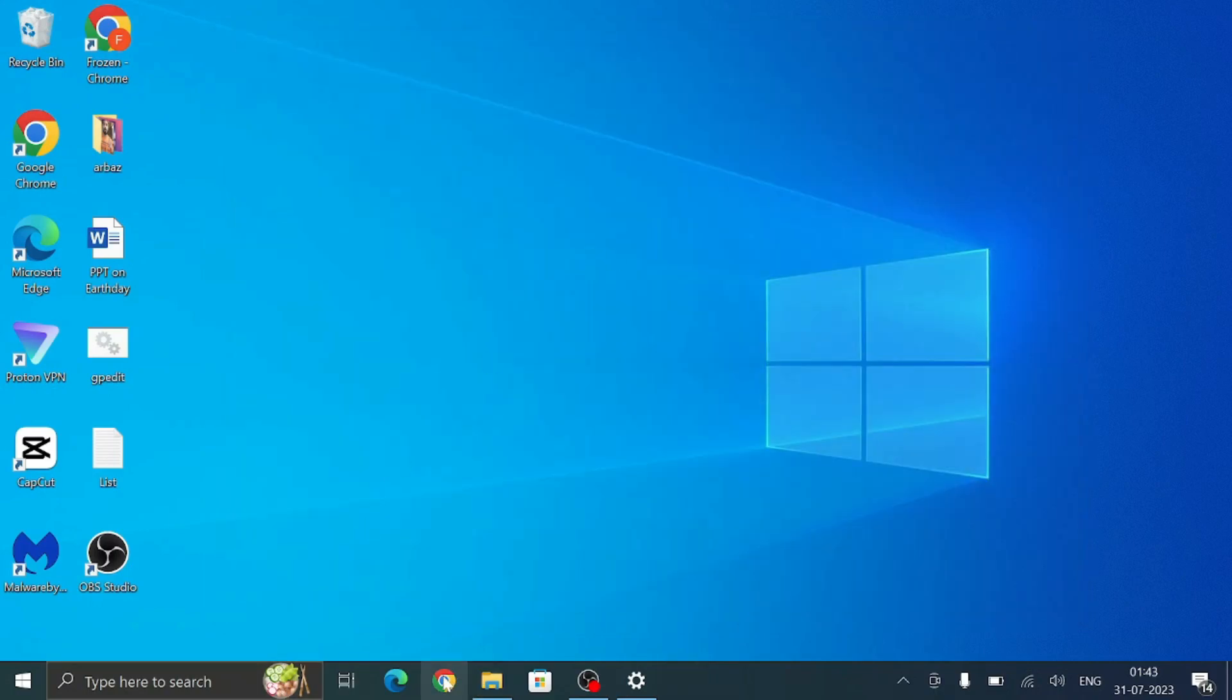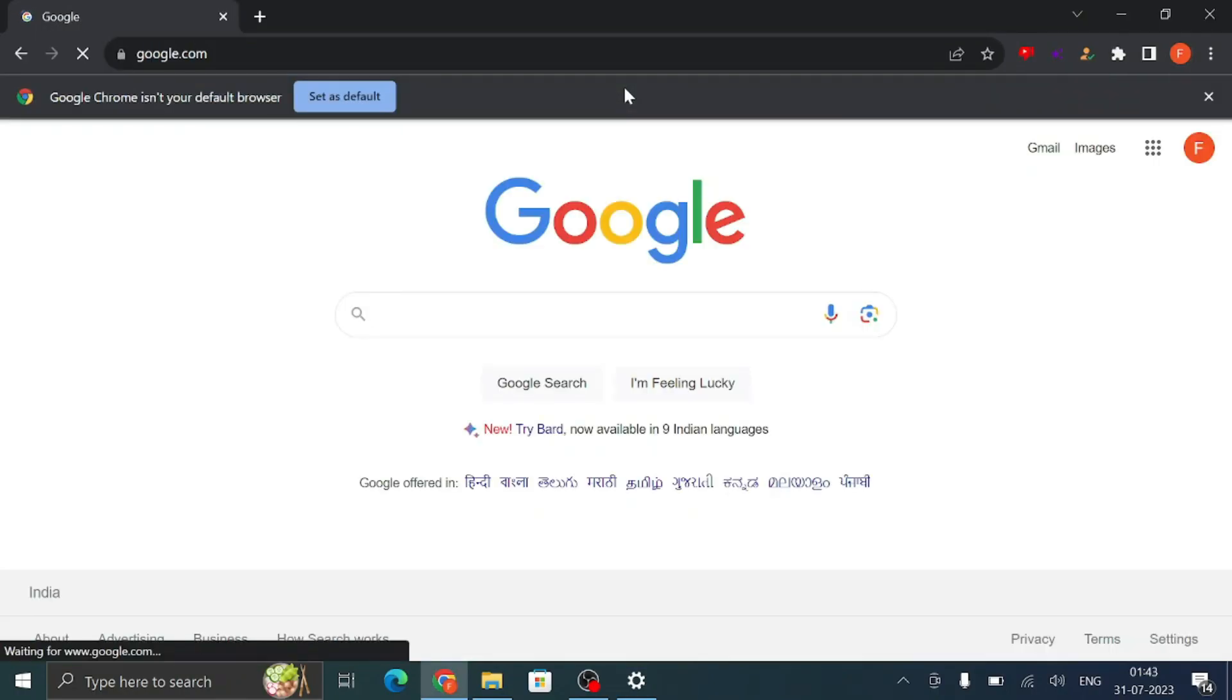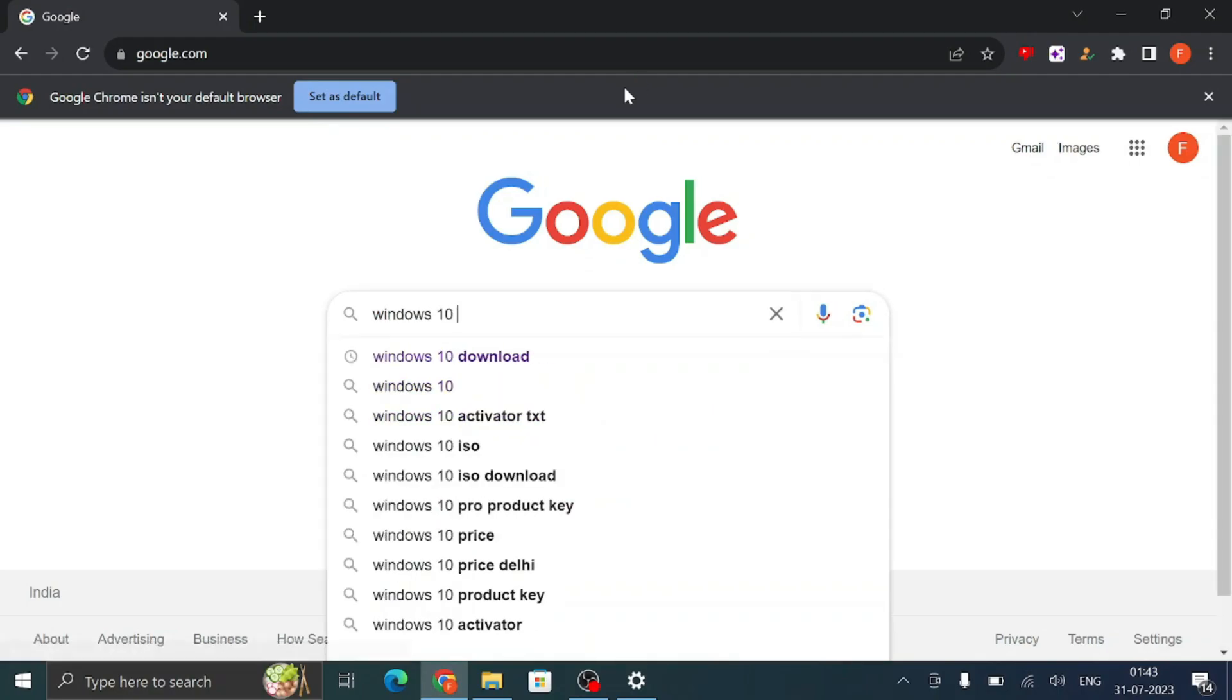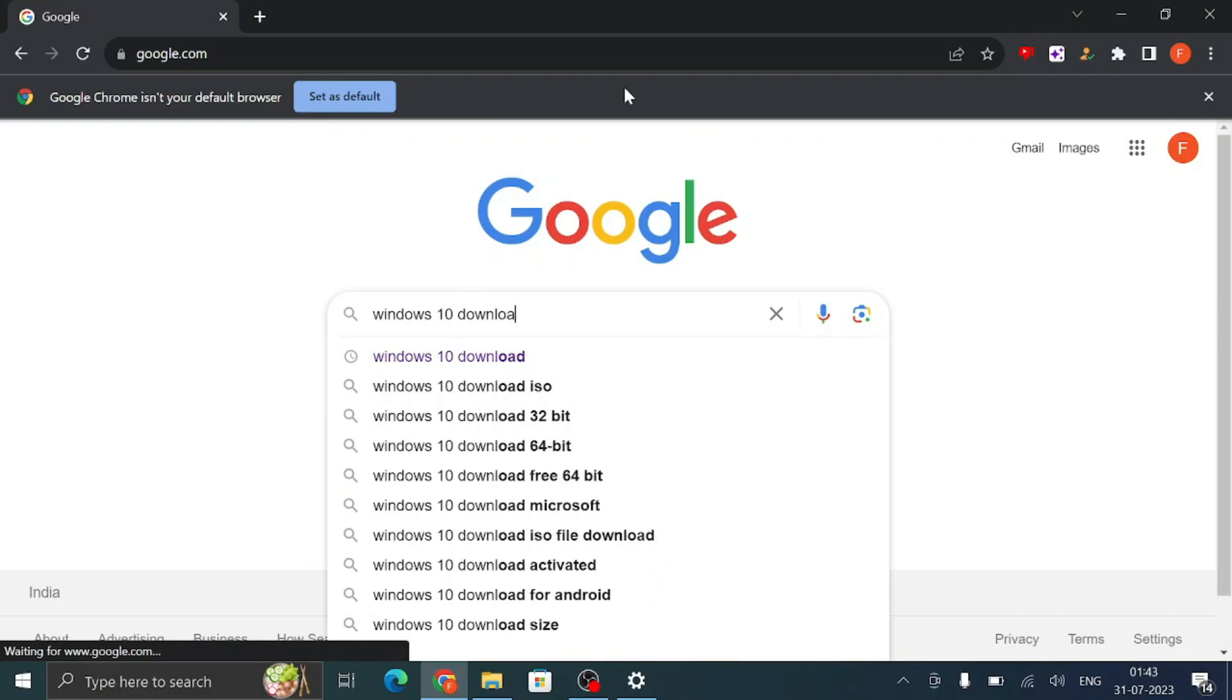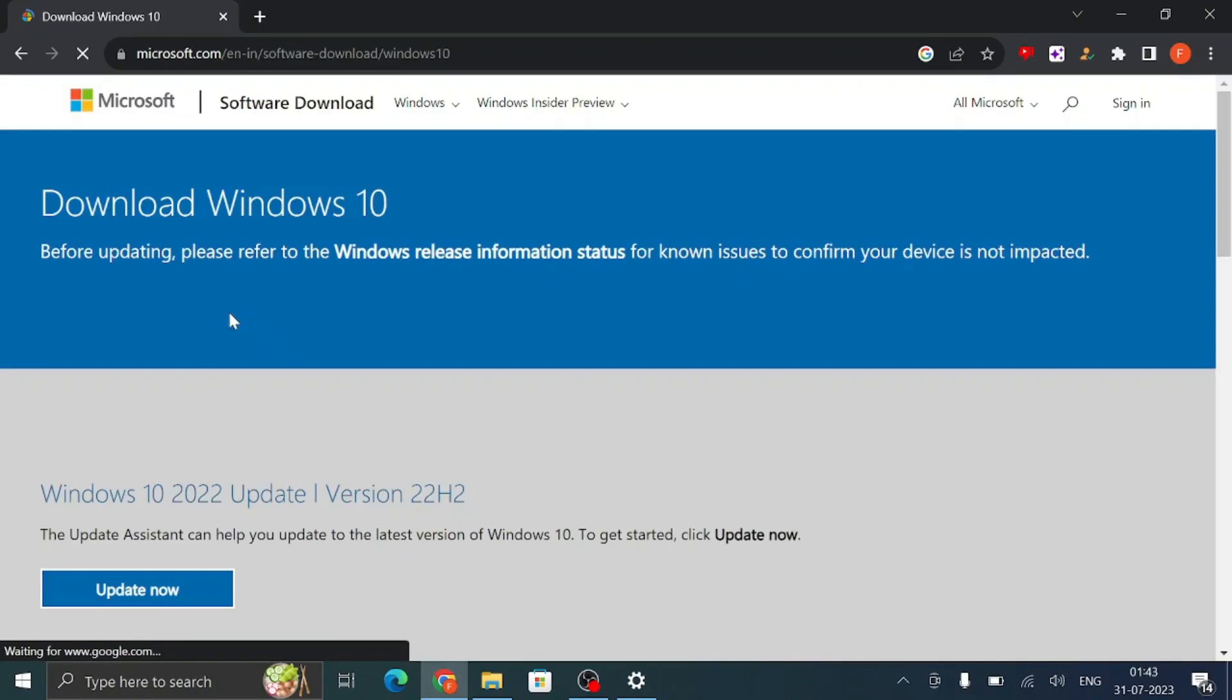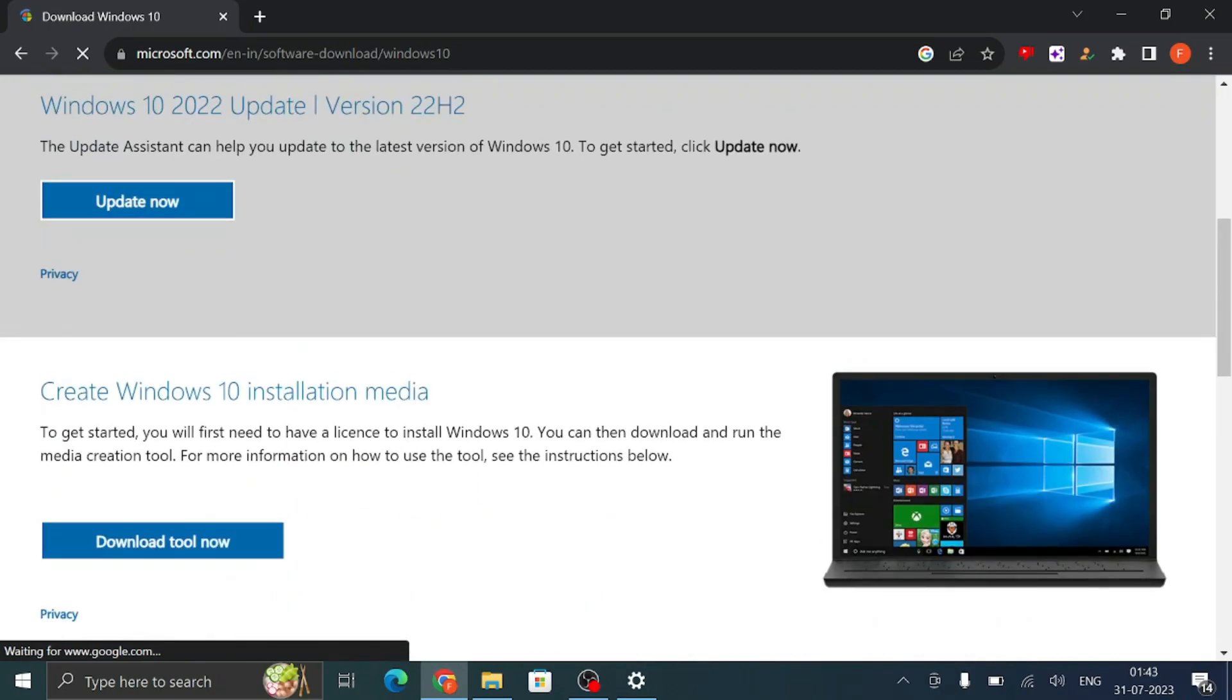Alright, so let's get started. First, you need to bring up any of your favorite browsers and open Google. Then type 'Windows 10 download' and choose the first link of Microsoft. Now scroll down and one problem that you will face here is that you will not find the Windows 11 ISO download option.